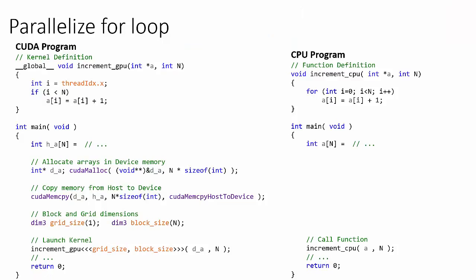The following code is not actually shown in order to display the code on a single screen, but after the kernel launch, we would of course copy the results back into the host's memory from the device memory using CUDA memcopy, and then we would free any memory allocated.